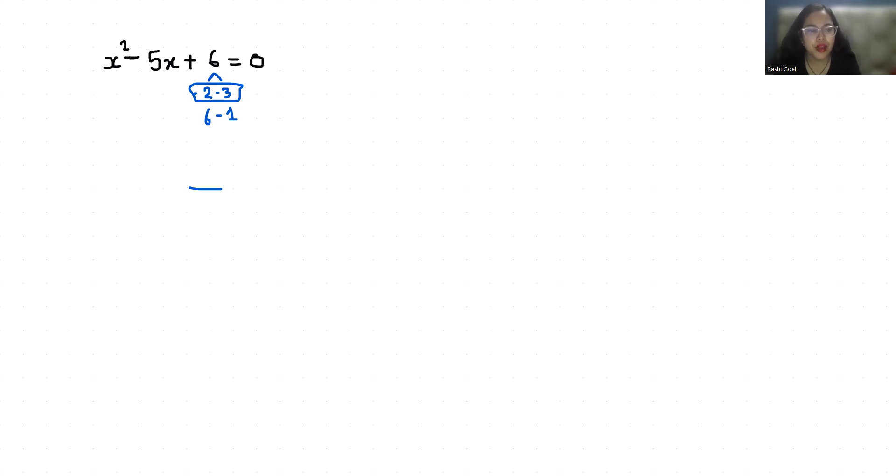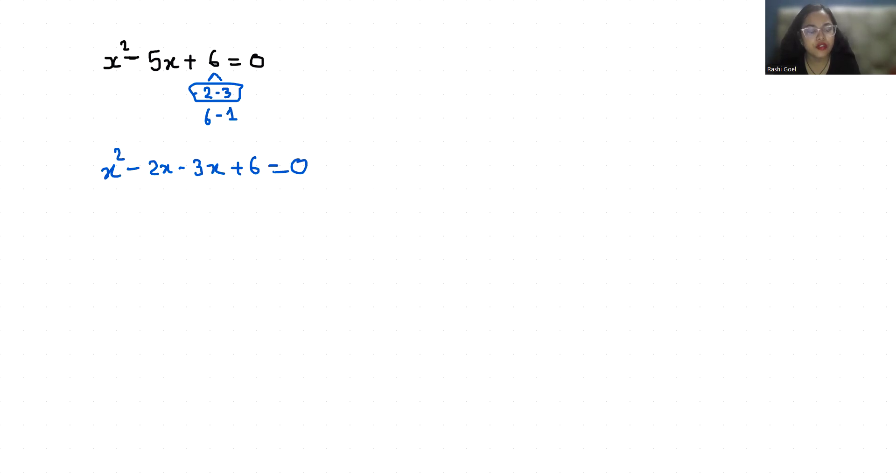So x square minus 2x minus 3x plus 6 equals zero. Now from the first two terms, if x is common, we get x minus 2. And from the next two terms, minus 3 is common, so we get x minus 2 equals zero.